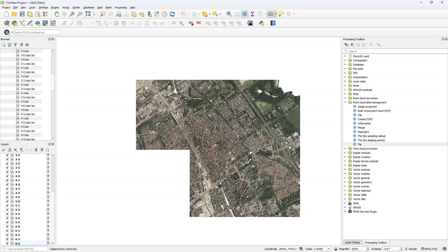And there we see that our tiles are there. Note that the tiles that were created don't have a coordinate system. We can assign the coordinate system in the tile tool, which I'll show next.